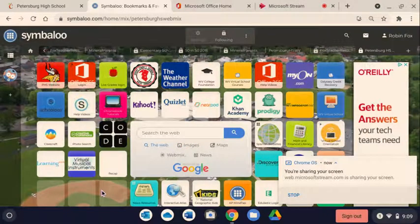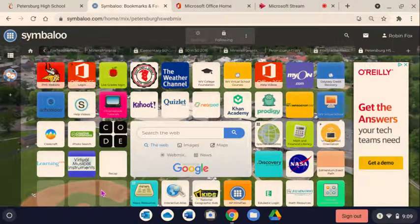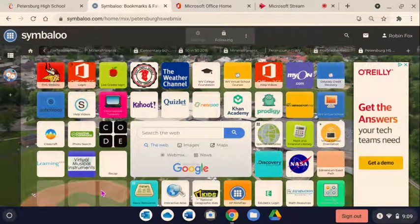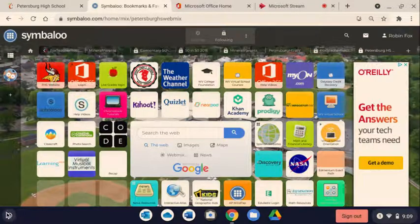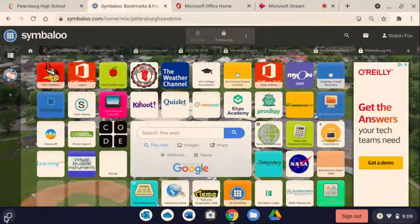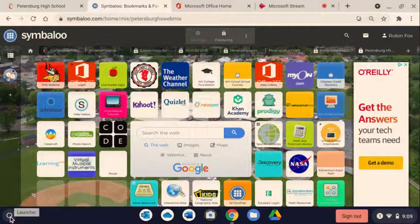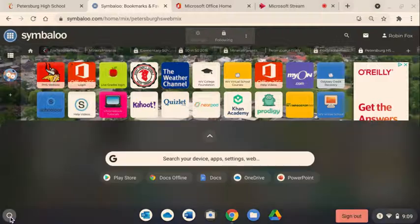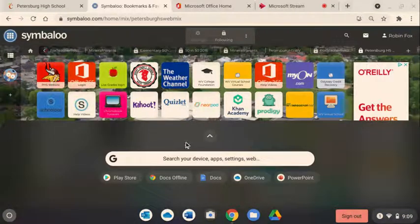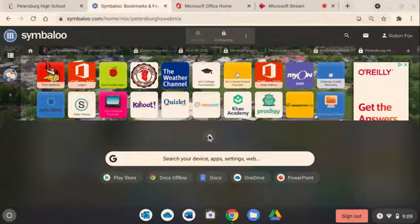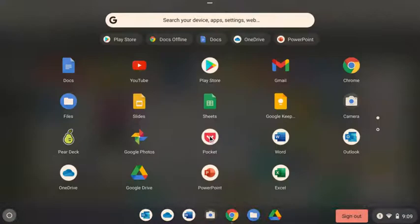We've had some changes made to our Chromebooks. We now have apps for our Microsoft products. So I want you to click here in the bottom left to launch your apps, then click the arrow to expand it.